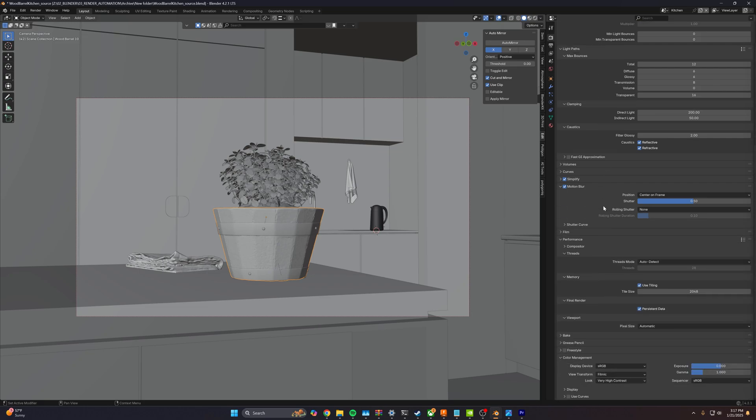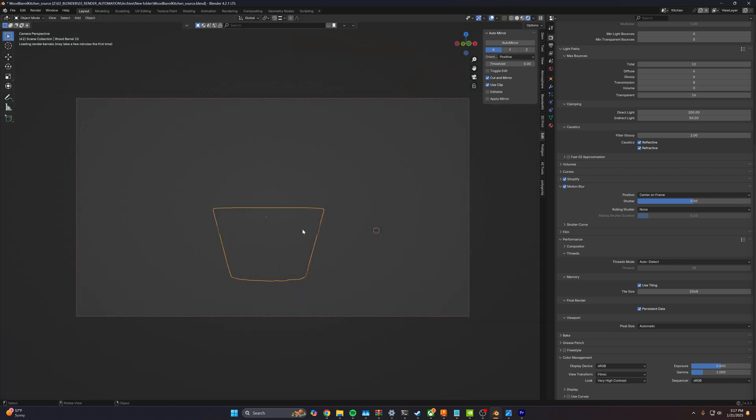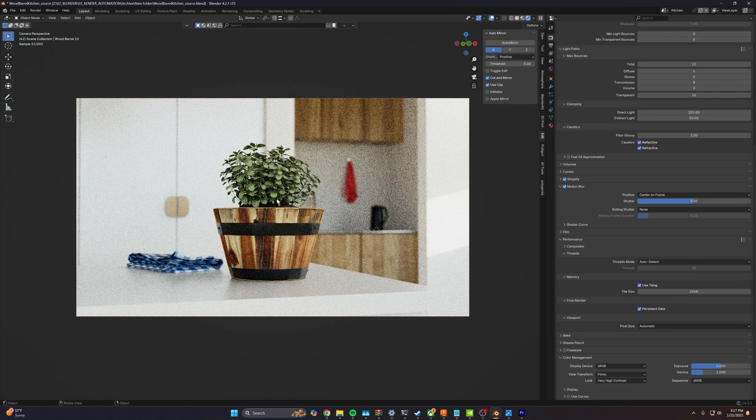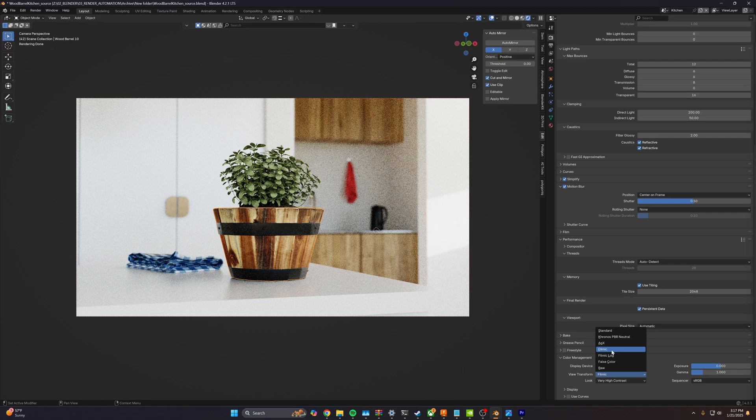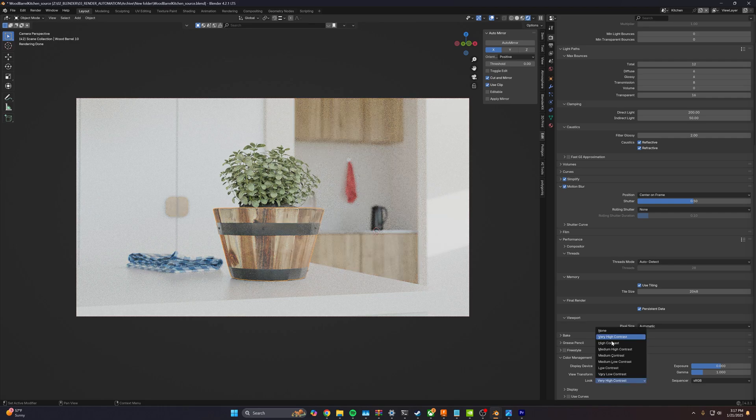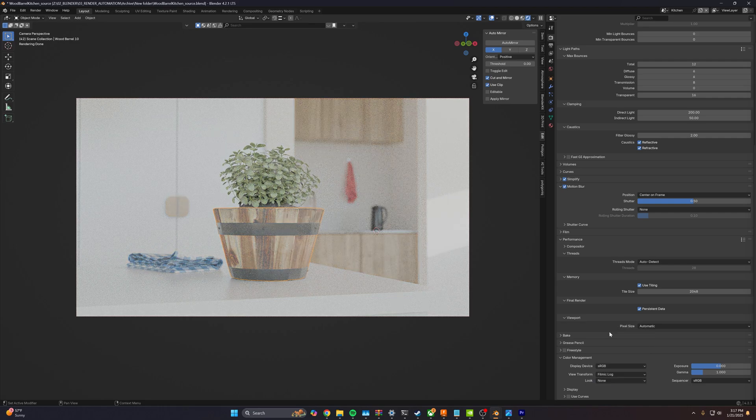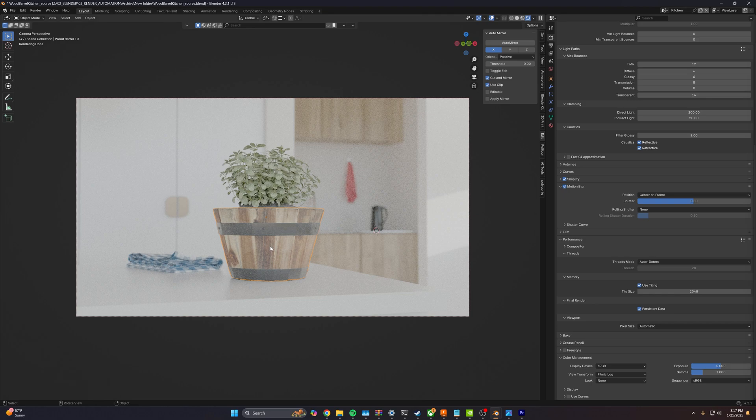Then we're going to go down and we're going to change our view transform. I'll just turn on back to our rendered view here so you see the difference. We're going to turn our view transform from filmic to filmic log and our look to none. Now the reason we're going to do that is because again, we're trying to emulate what a real camera does here.